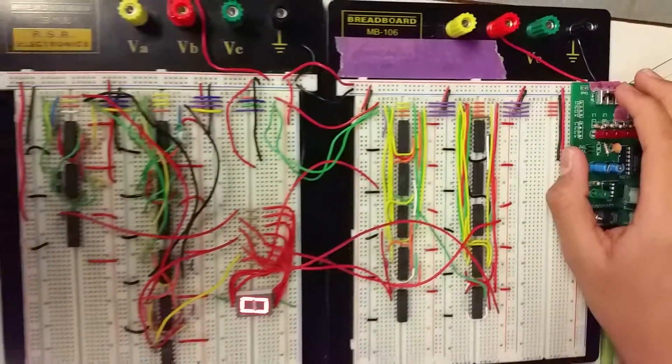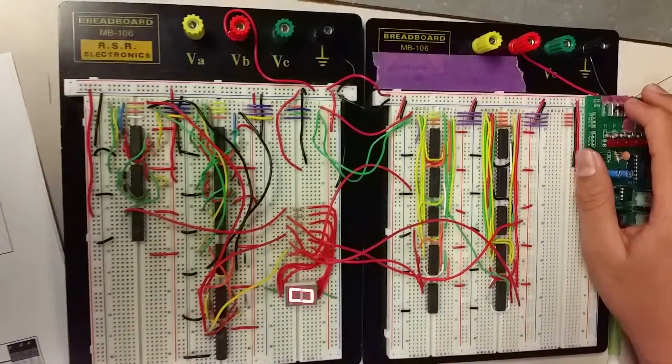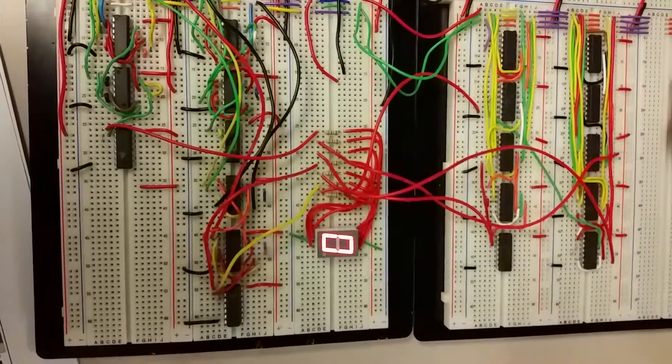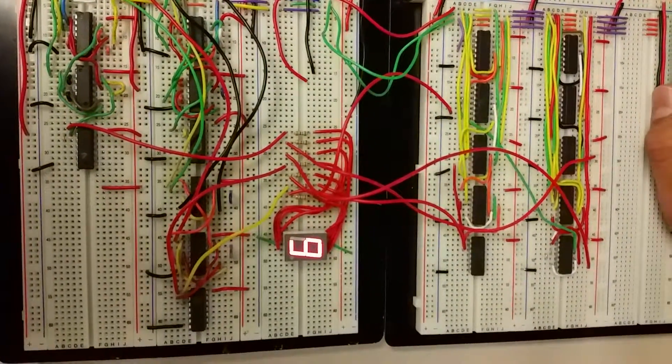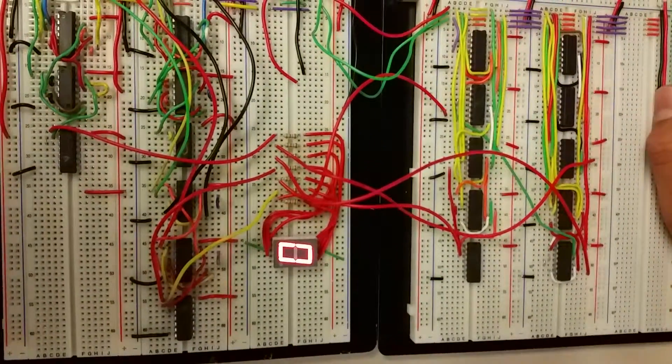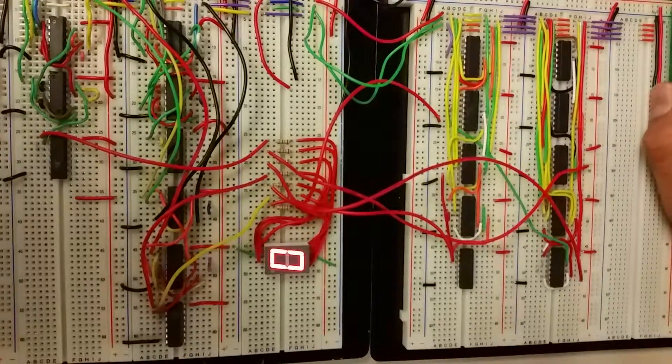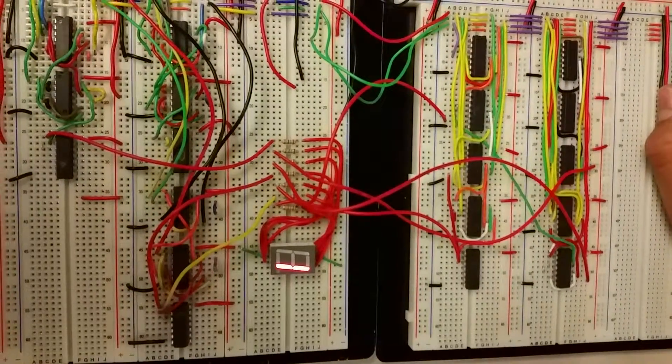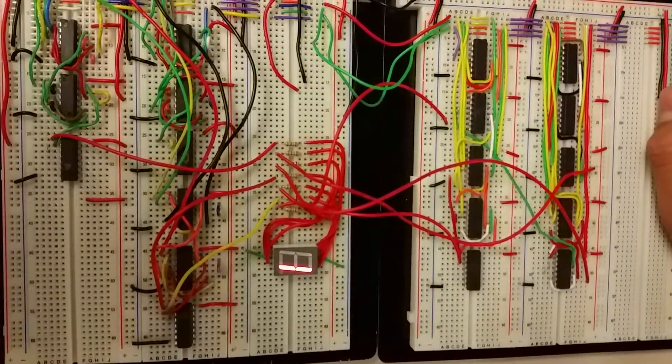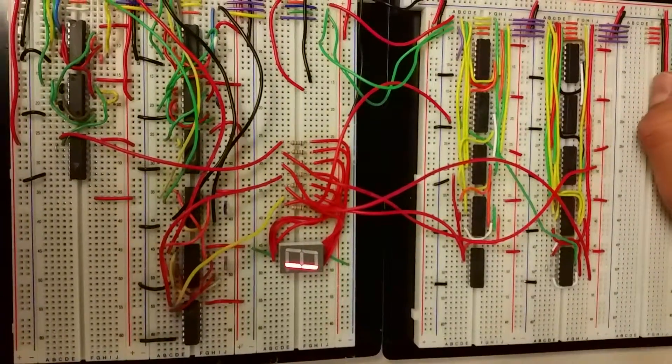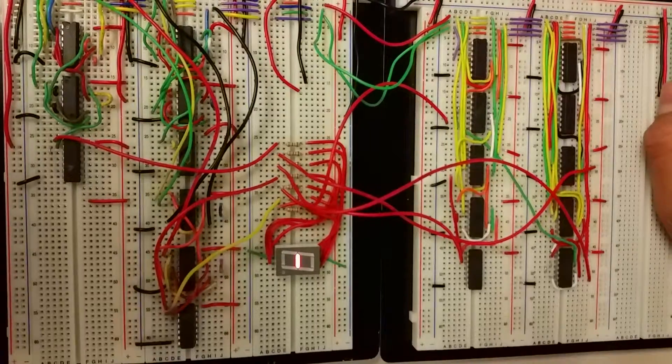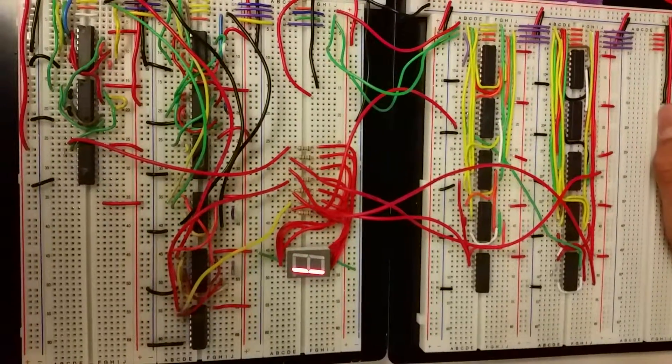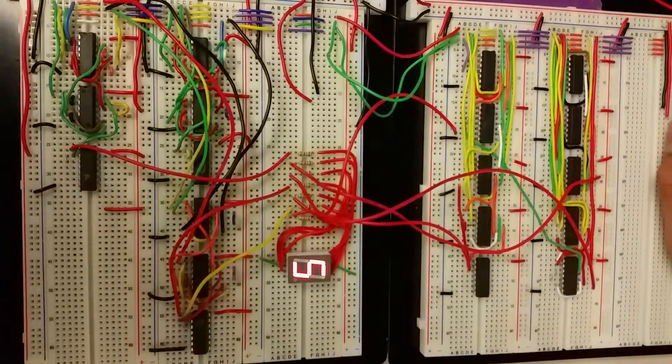This is how it works. It should display zero nine dash one one dash one five.